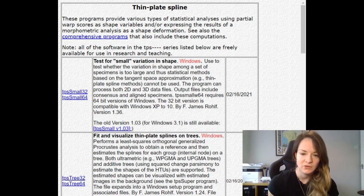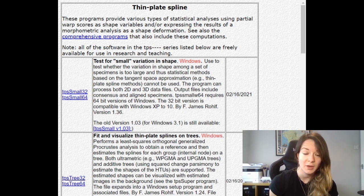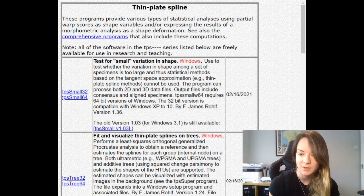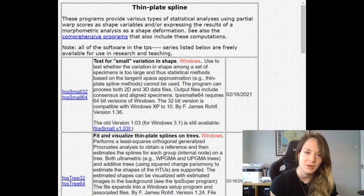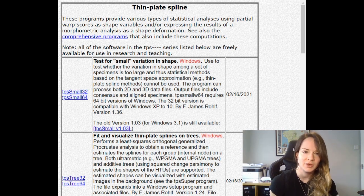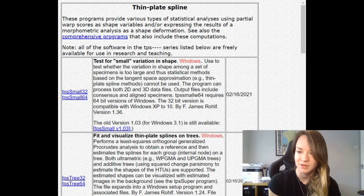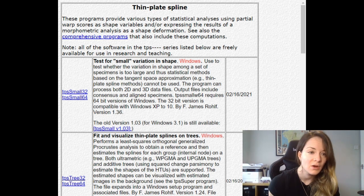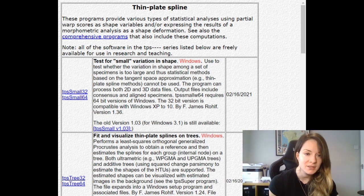So today we're going to be looking at different software, also part of the TPS suite of software. TPS-REL-W is another computer program used for performing geometric morphometric analysis on specimens.